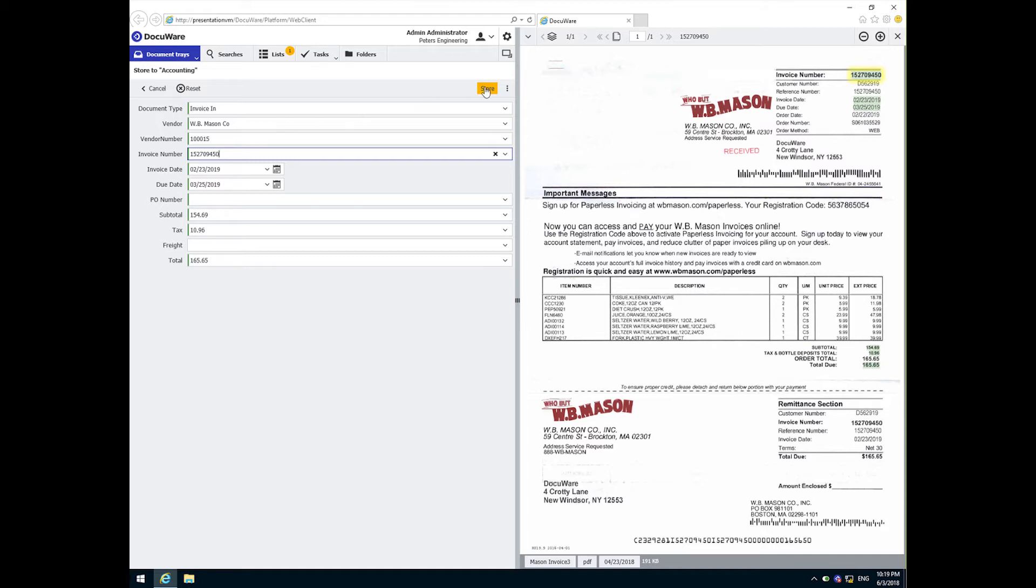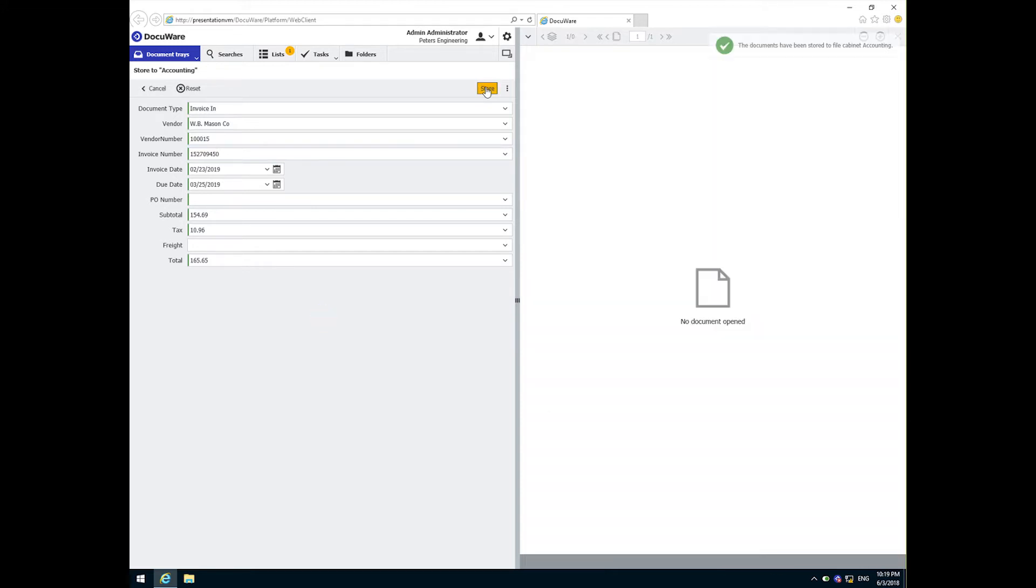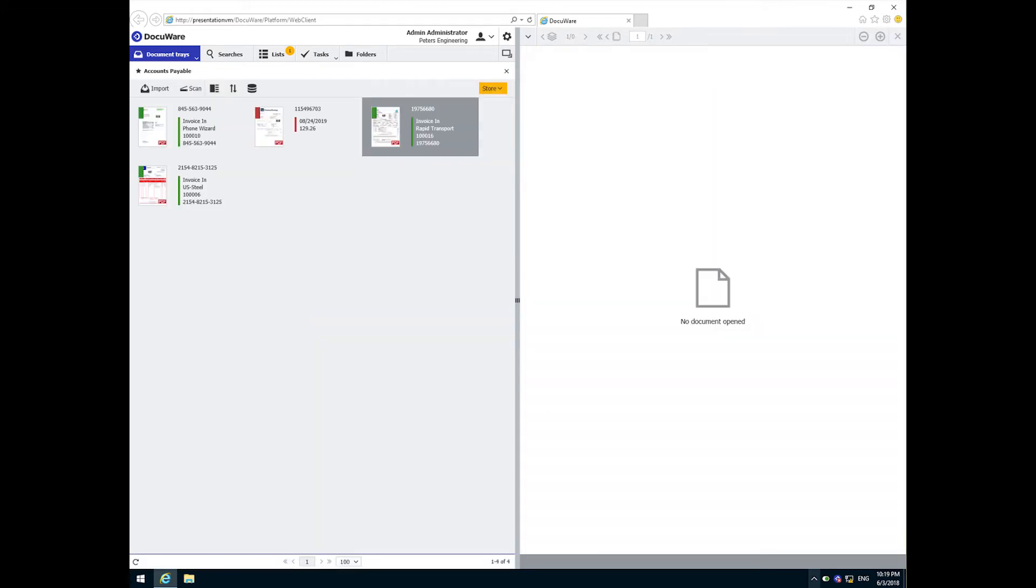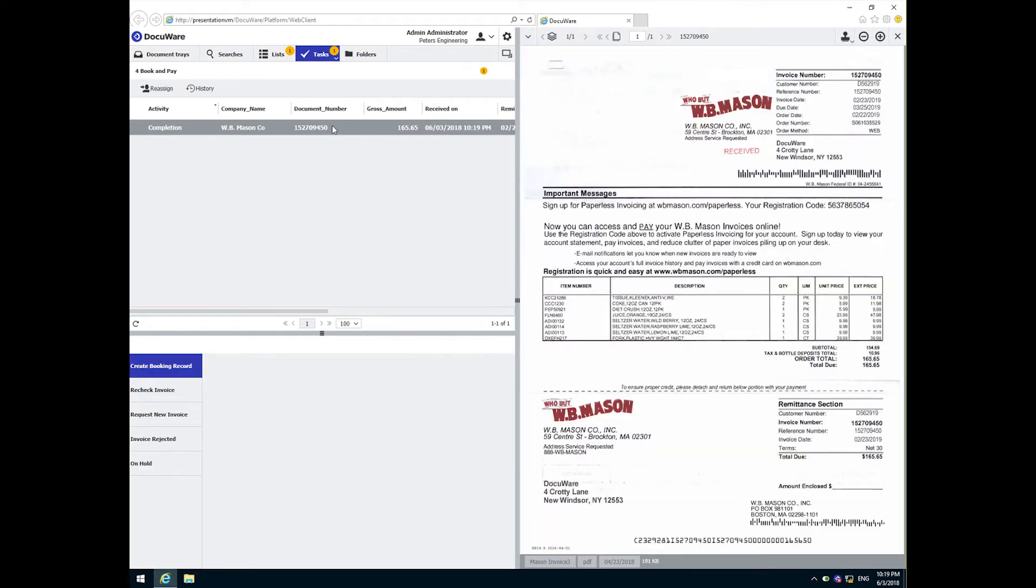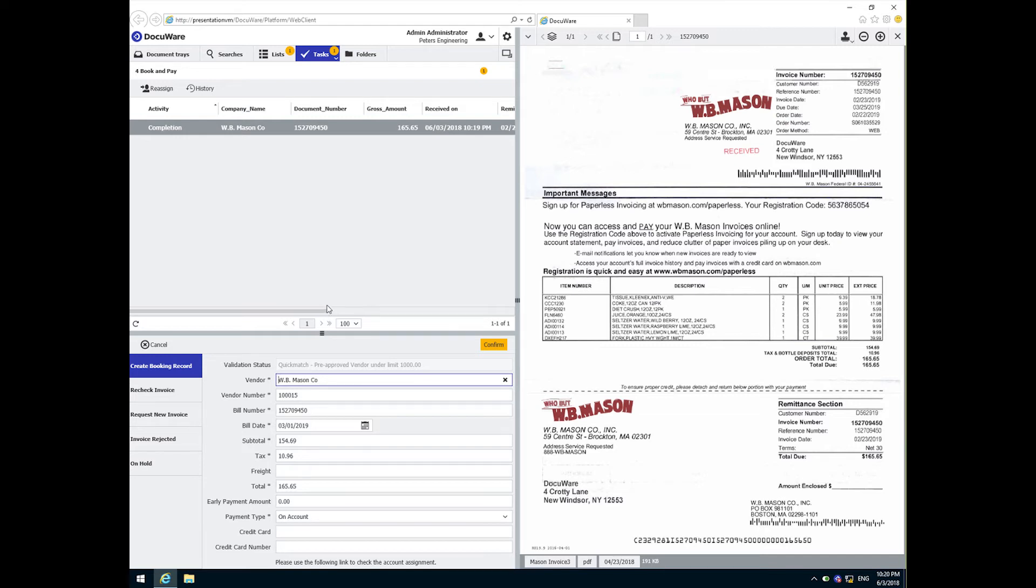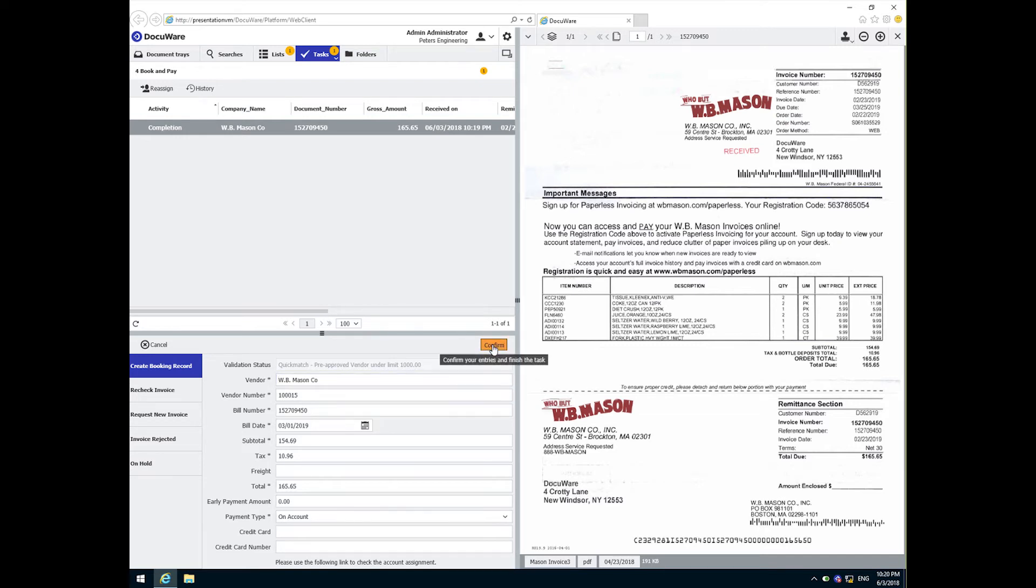So once the invoice is stored, the workflow takes over. It looks up the vendor and identifies it as pre-approved, and then the workflow drives the invoice to completion with no validation or manual approvals necessary. All we need to do is click confirm to write a booking record transaction and wait for the payment confirmation.